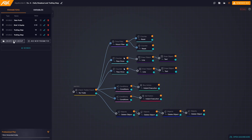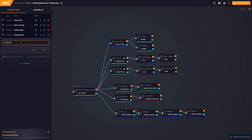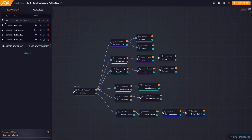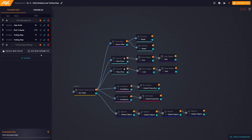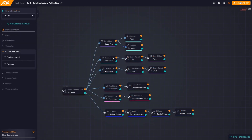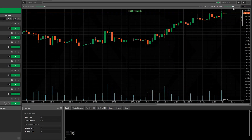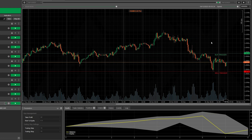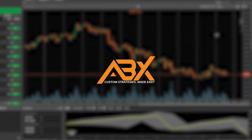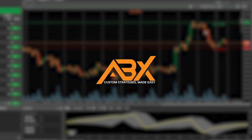Let's create groups to better organize the parameters. Perfect! Let's generate our C-Bot and see if everything works properly. Perfect! Watch the next video tutorial if you want to learn more about ABX custom strategies, made easy.